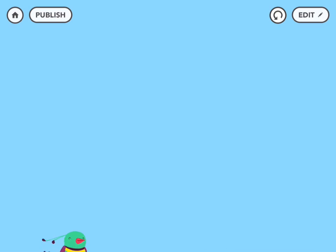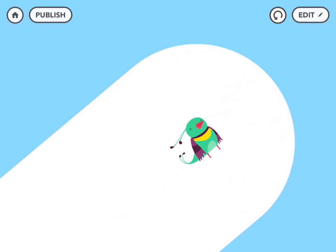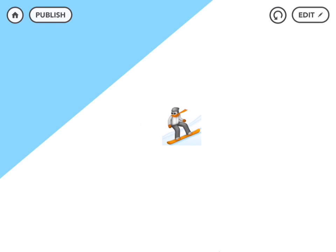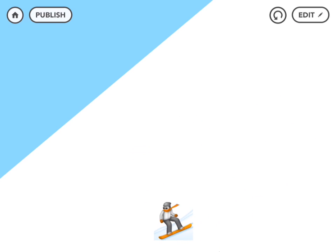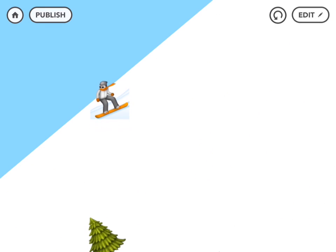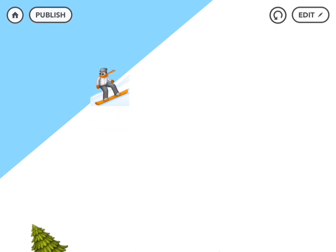First we're going to draw the background which is just the sky in the mountain. Then we'll make a snowboarder who can move around when you tilt your iPad, and then we'll make obstacles that pass her by so she can avoid them. So let's dive in.